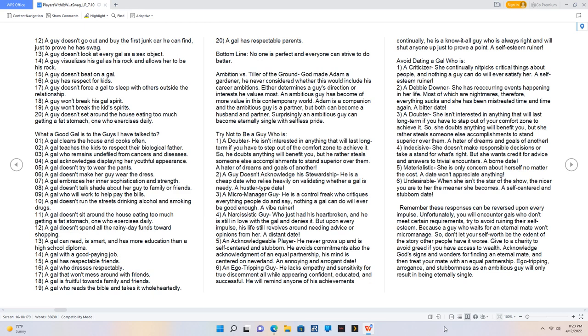A Debbie Downer. She has reoccurring events happening in her life. Most of which are nightmares; therefore, everything sucks and she has been mistreated time and time. A bitter date. A doubter. She isn't interested in anything that will last long-term if you have to step out of your comfort zone to achieve it. So she doubts anything will benefit you, but she rather steals someone else's accomplishments to stand superior over them. A hater of dreams and goals of another. Indecisive. She doesn't make responsible decisions or take a stand for what's right, but she wants credit for advice and answers to trivial encounters. A born date. Materialistic. She is only concerned about herself. A date won't appreciate anything. Undesirable. When she isn't the star of the show, the nicer you are to her the meaner she becomes. A self-centered and stubborn date.